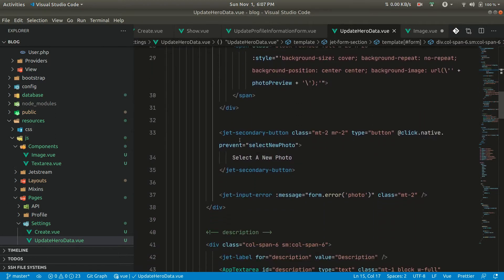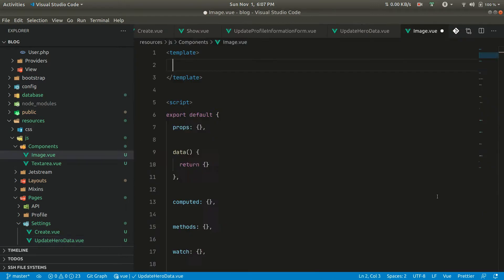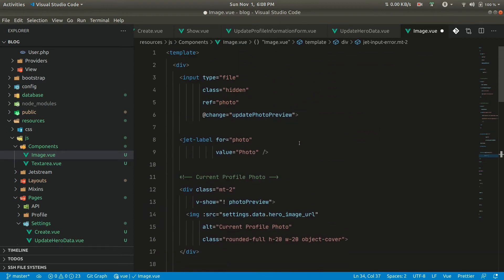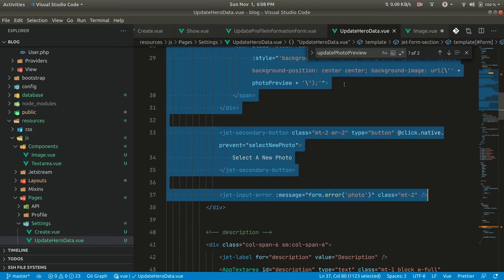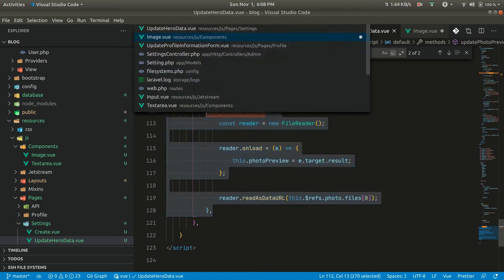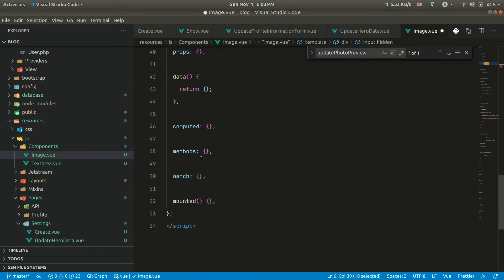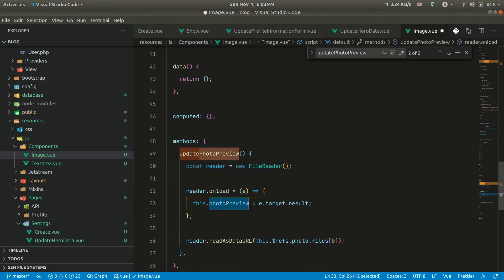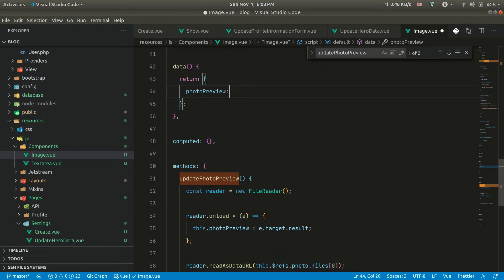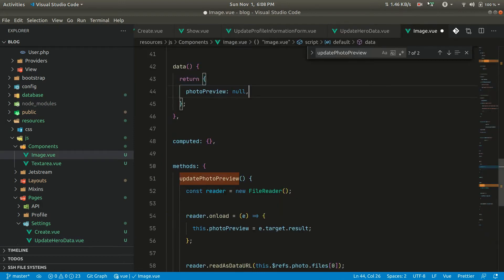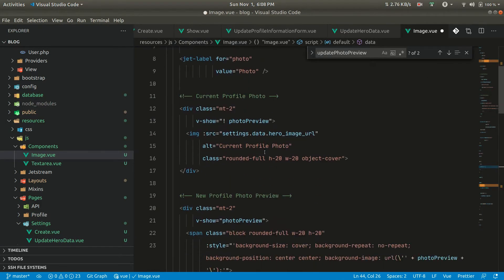Let me copy all this information — all the data up to here — and add it inside a div. Let's see what things are being used: update photo preview. Let me copy that and paste it inside the methods. It's just reading and assigning to photo preview. So let's create a photo preview as data.